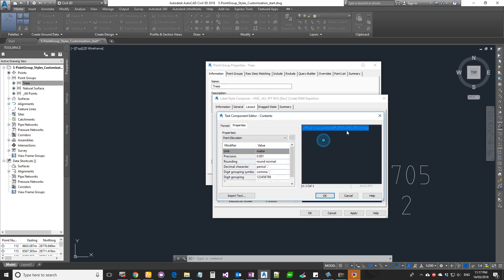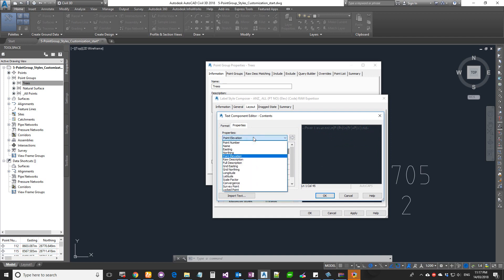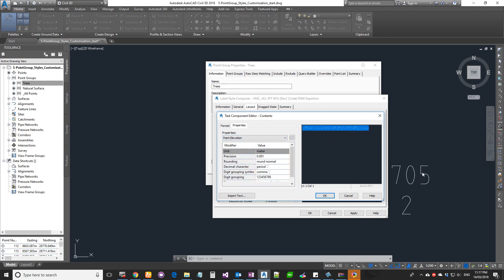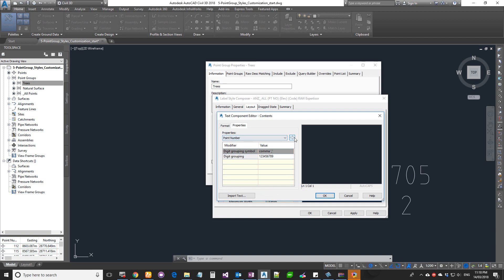The Contents section is where the text links to the actual object's properties. Click the ellipsis button to open the Component Editor, where you see code drawn from the properties list. One important rule: never edit anything within the two brackets on either side of the code. If you need to change it, delete it and start from scratch, or add text before or after the brackets. Now choose Point Number and click Add.